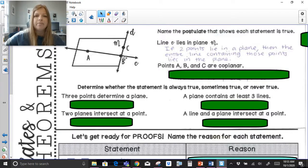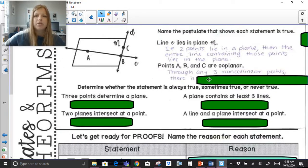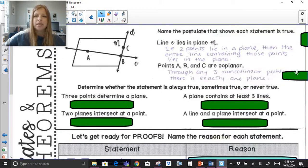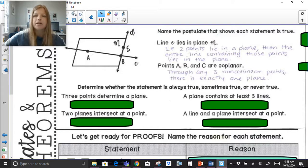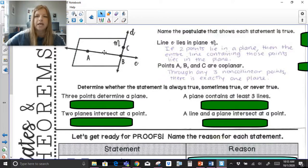Points A, B, and C are coplanar. Through any three non-collinear points — A, B, and C are clearly non-collinear — there is exactly one plane. So points A, B, and C are coplanar, and the axiom that goes with that is: through any three non-collinear points, there's exactly one plane.